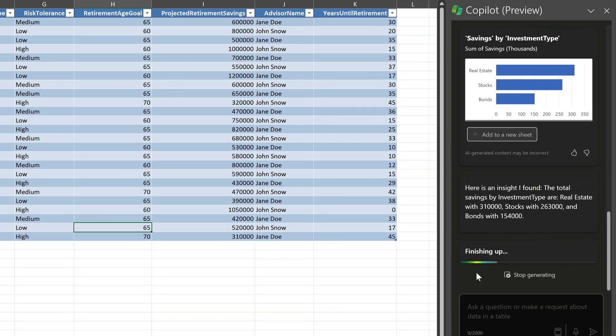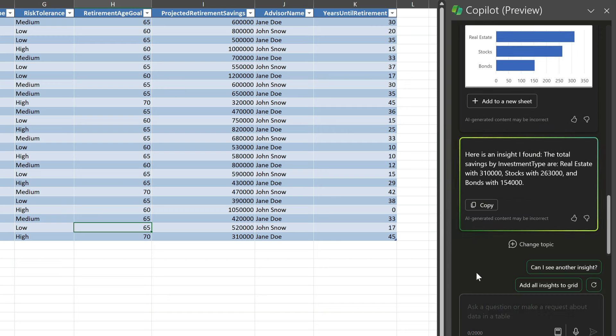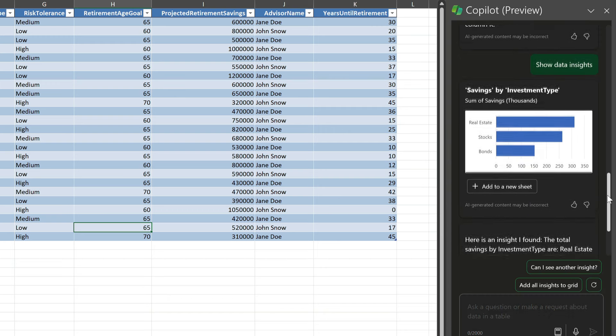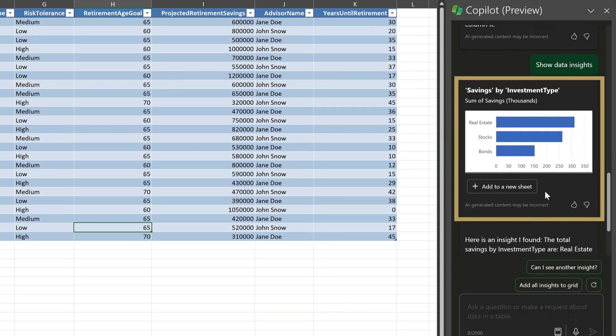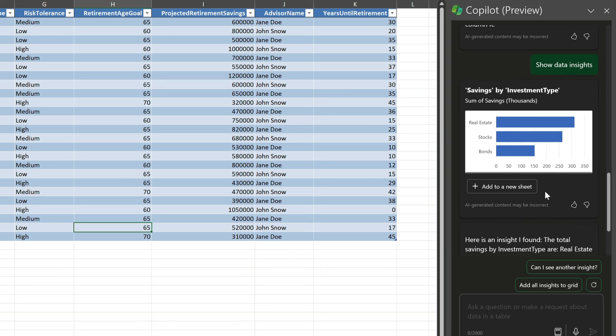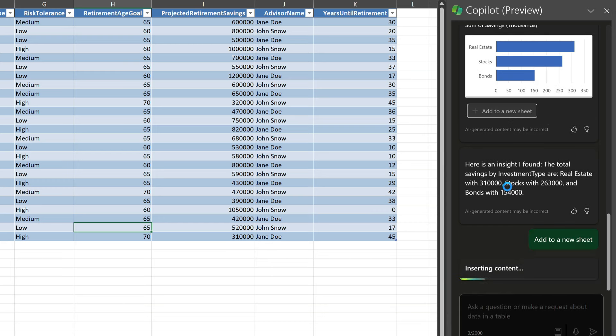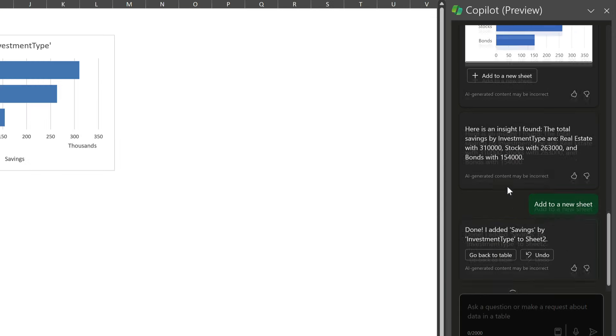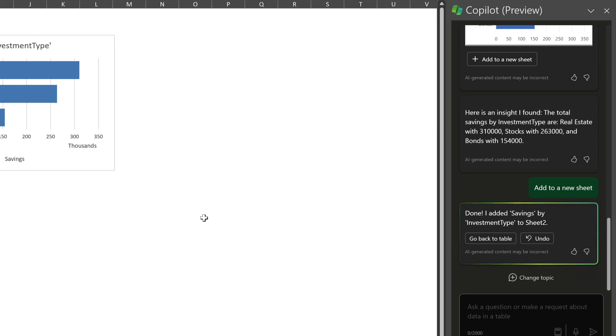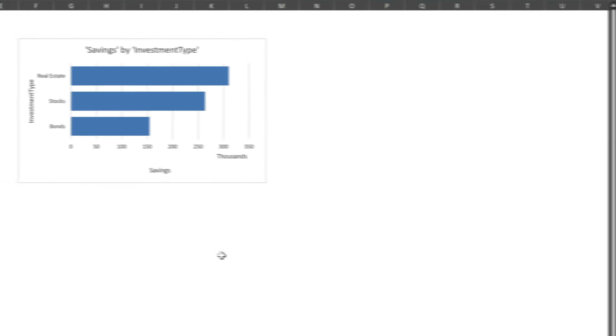Now Copilot came back and suggested that it could show me my client savings by investment type. It's taken the data and it's created this graph that I can preview here. Now I'd like to keep that insight. So I choose add to a new sheet. It creates a new sheet for me by adding a pivot table and a graph.